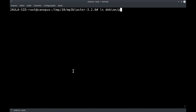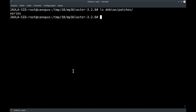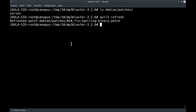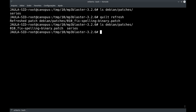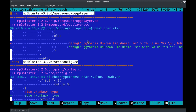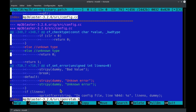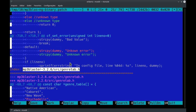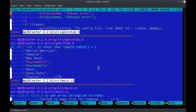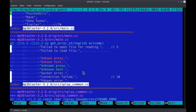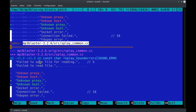Se a gente olhar no debian/patches, vocês vão ver que o patch ainda não existe. Ele vai existir a partir do momento que eu faço o quilt refresh. Então: quilt refresh. Ele disse que houve um refresh. Se a gente olhar de novo lá dentro, agora está lá o patch. Analisando o patch debian/patches/010, temos o primeiro arquivo e a modificação, o segundo arquivo e a modificação, aqui era só o comentário, aqui a correção, outro arquivo com a correção, e finalmente o último arquivo com a última correção.